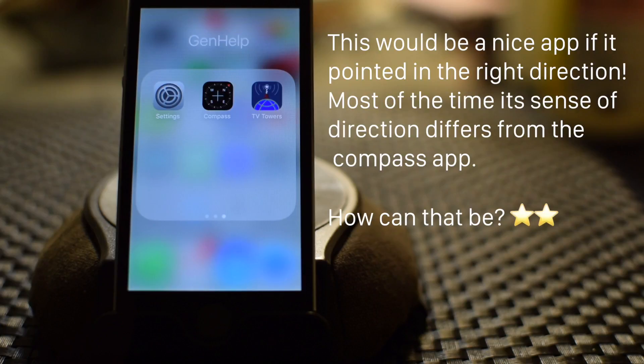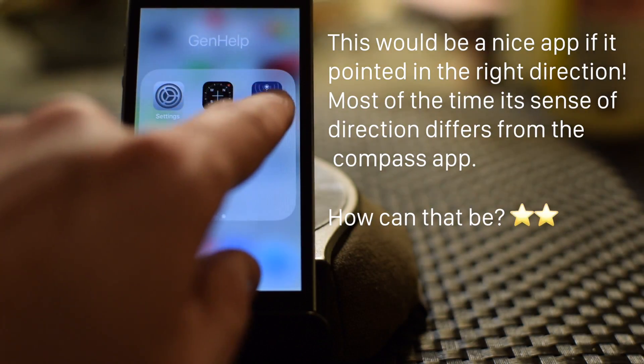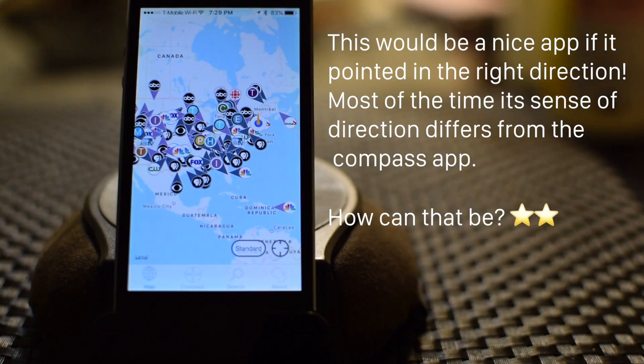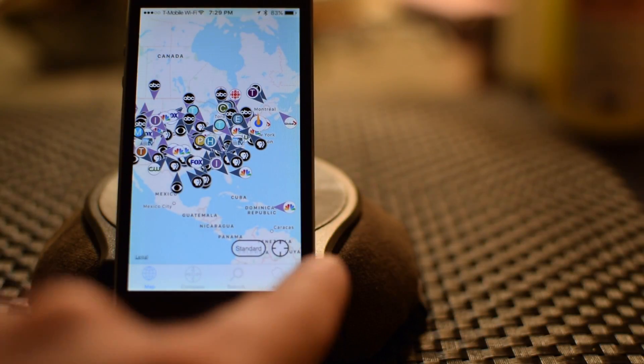This would be a nice app if it pointed in the right direction. Most of the time, its sense of direction differs from the Compass app. How can that be? Two stars.